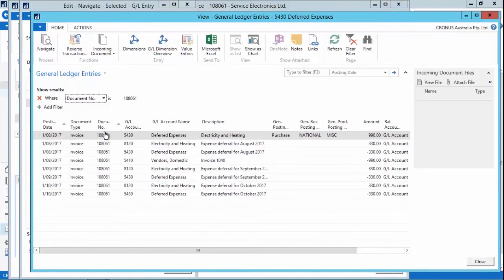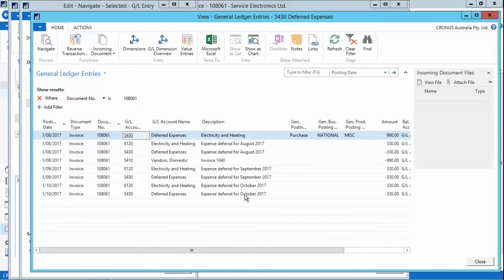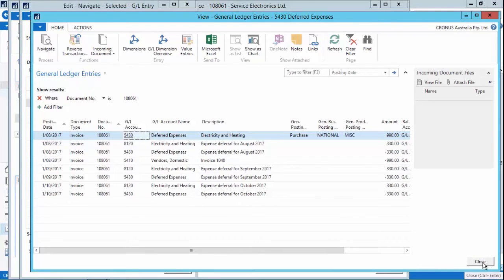And I'll just show that I've got my deferral expense for August, for September and October. So it's really easy in this version to be able to defer your expenses or even your revenues into a schedule period.